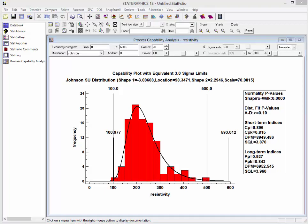You will notice that the distribution selected is one of the SU unbounded distributions. It has strong skewness in the positive direction. To determine whether or not the Johnson distribution provides a good fit to the data, the program calculates an Anderson-Darling statistic. In this case, the p-value of the Anderson-Darling statistic is greater than or equal to 0.1, meaning we would not reject the Johnson distribution as a reasonable model for the data at the 10% significance level.